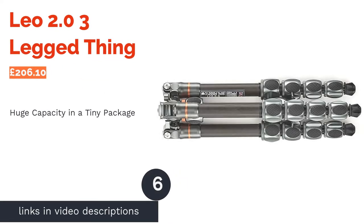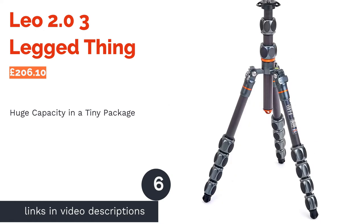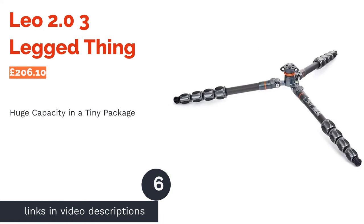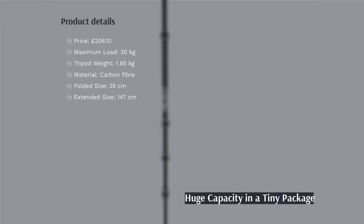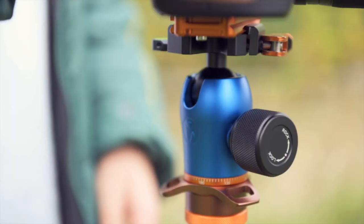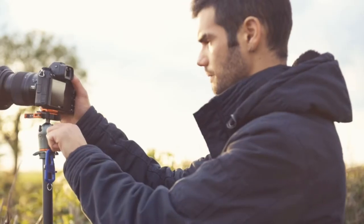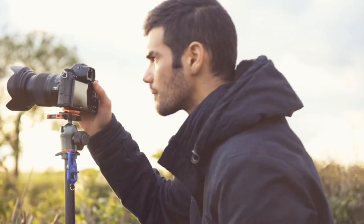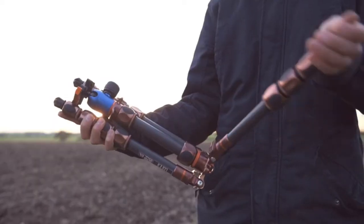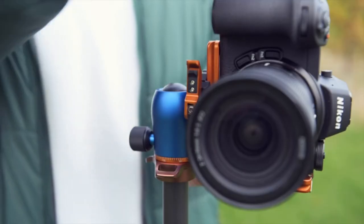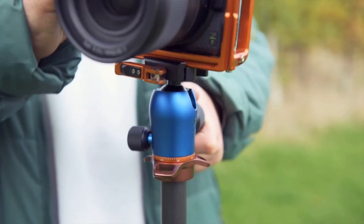The next product in our list is Leo 2.0 3-legged thing. The Leo 2.0 is an incredibly impressive piece of kit, folding down to an almost unbelievable size while being able to comfortably support a staggering 30 kilograms of weight. When it comes to a mix of folding size, extended size and maximum load, this is one of the best you'll get.